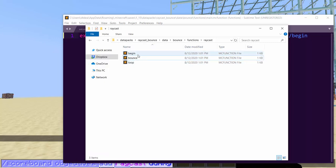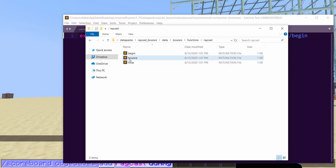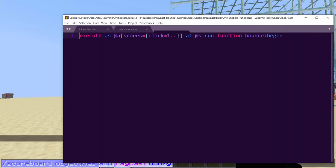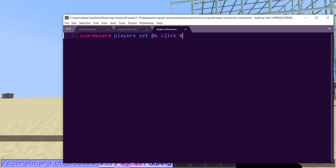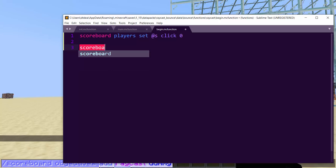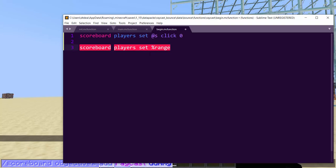Okay, and then this is where it starts. And then we're going to need three functions here. We need begin, loop, and bounce. Okay, so begin is like before the raycast starts. Loop is going to be the actual raycasting thing, the thing that's moving and playing commands at each position. And bounce is going to be what happens when we hit a wall.